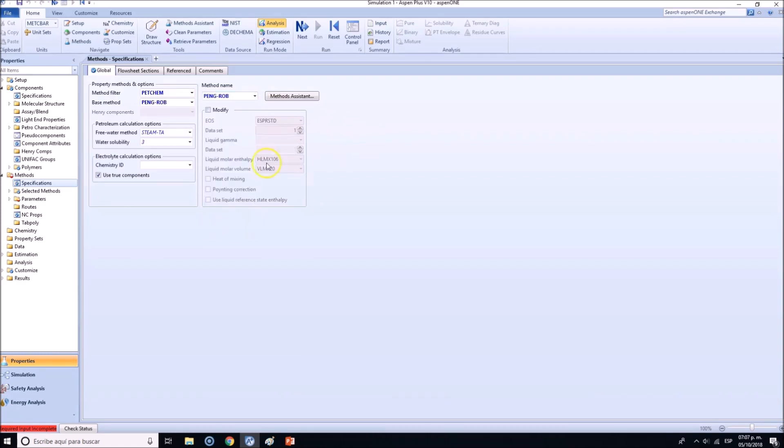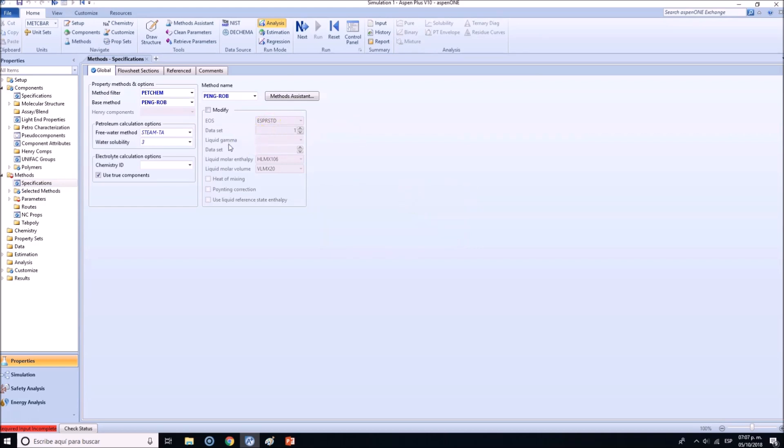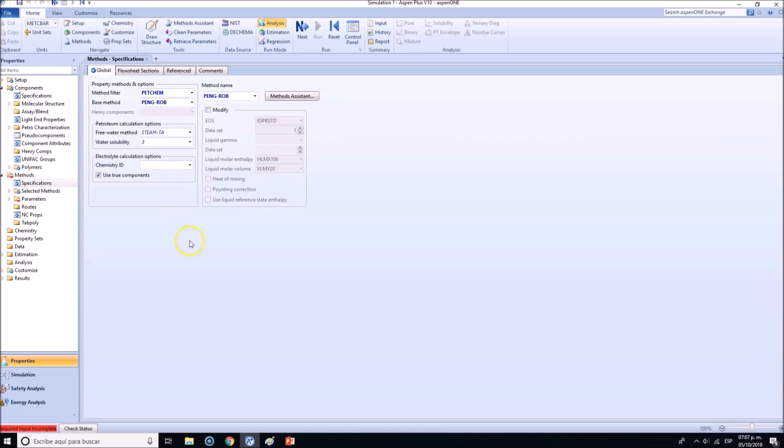Okay, so no need to state Henry components. All these - if you want to specifically change these, let's say that you wanted to change something - I'm not going to do it, but you can change for instance the liquid gamma, which is the coefficient or fugacity coefficient in liquid phase, or also how we are going to be calculating certain specific data, if you want to add the Poynting correction and so on.